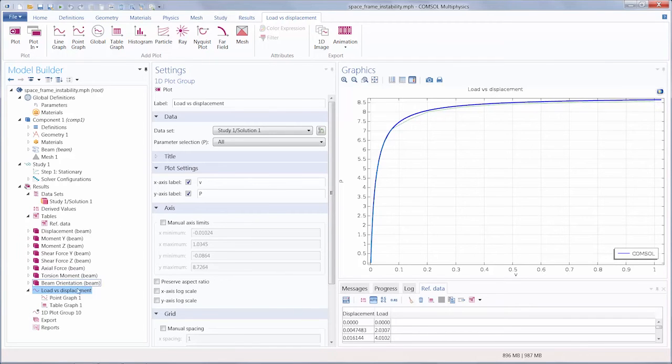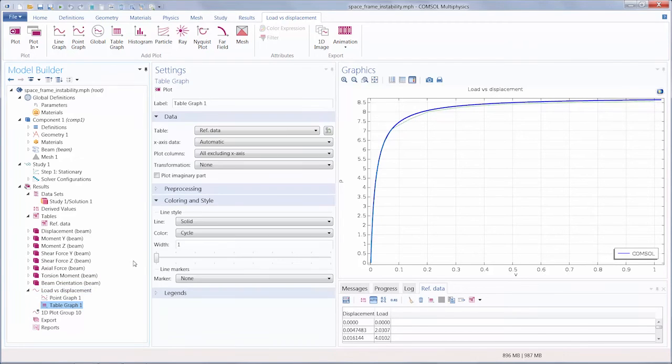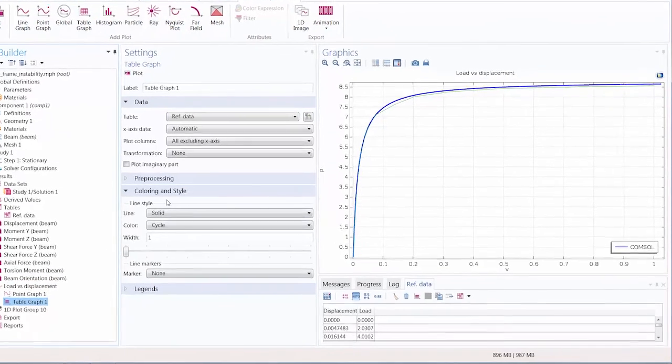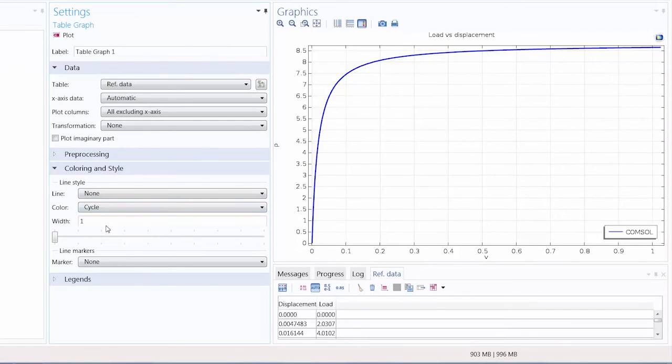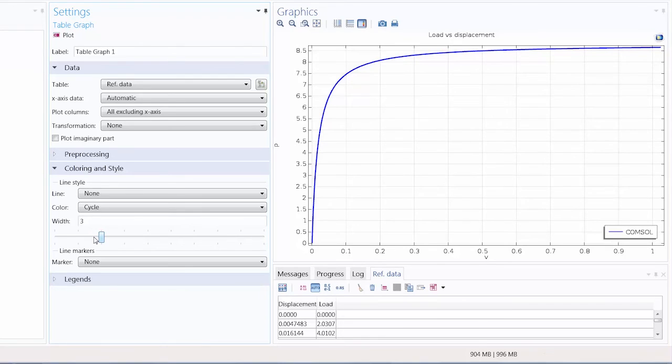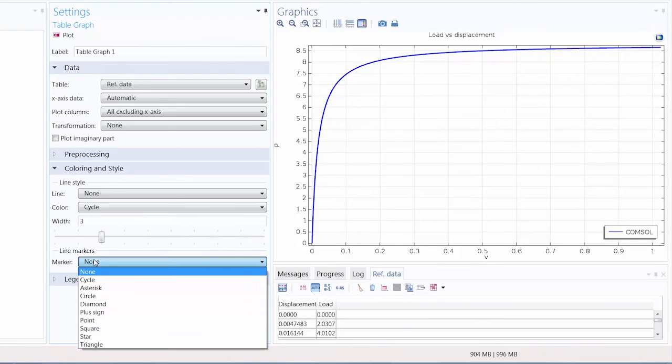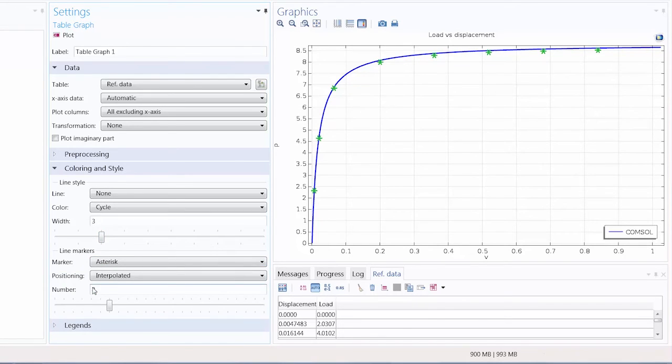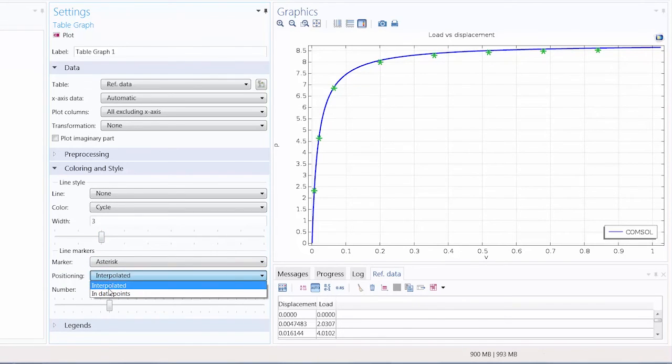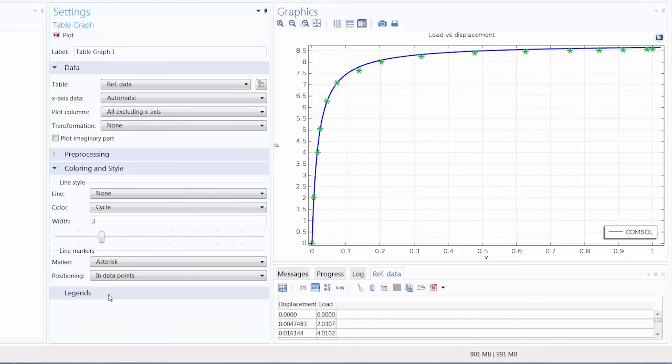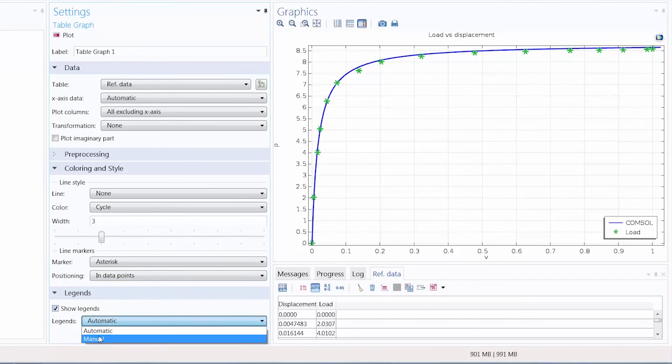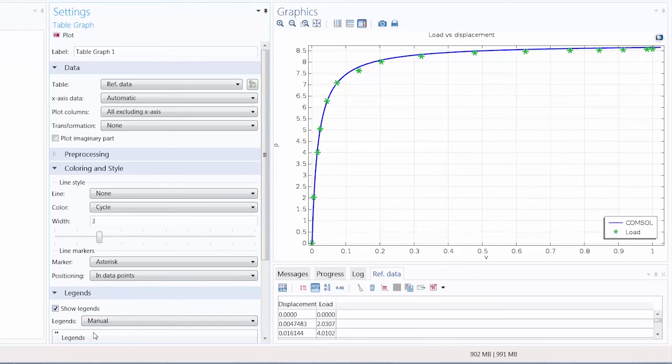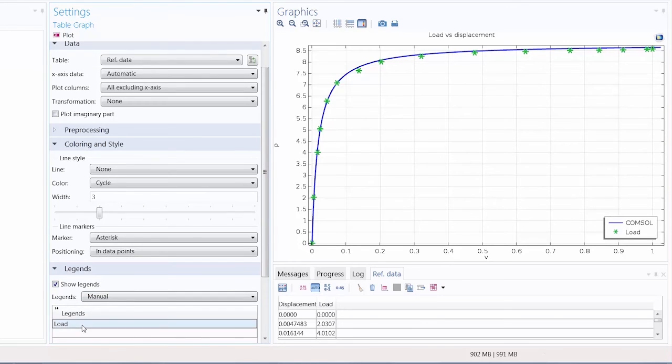We can go under our Table Graph node, change the line to None, increase the width to 3, and use the asterisk as our marker, positioning them right on the data points. We can also add a label to the legend to identify this as the reference data.